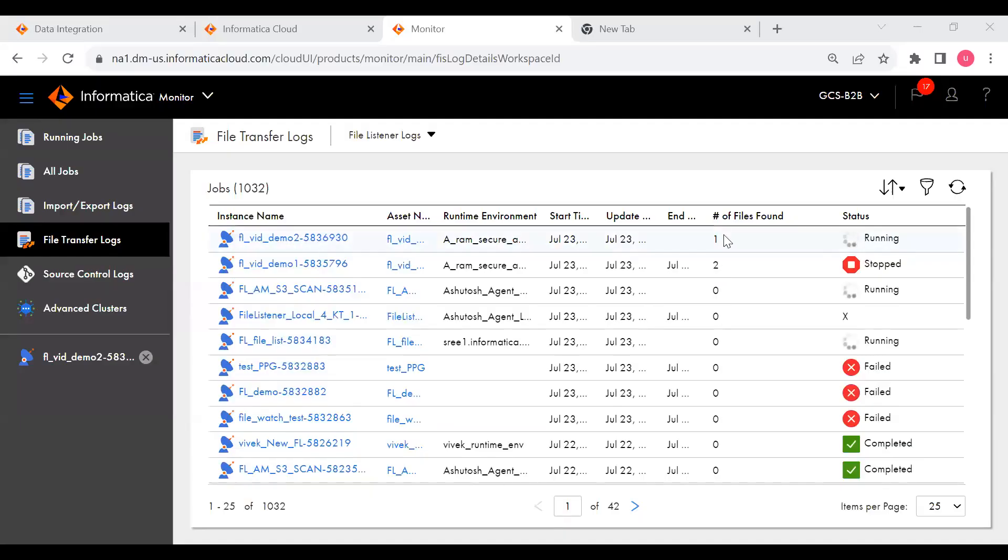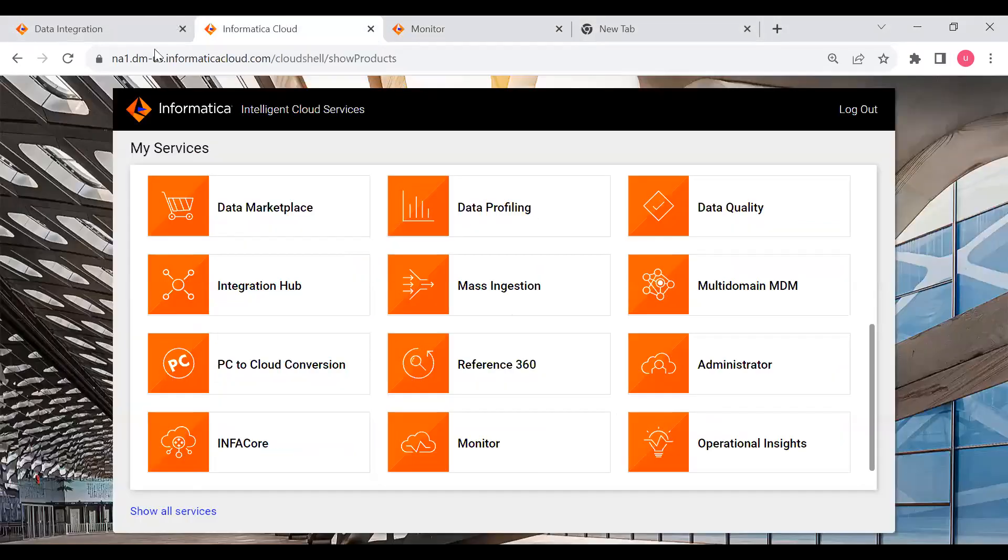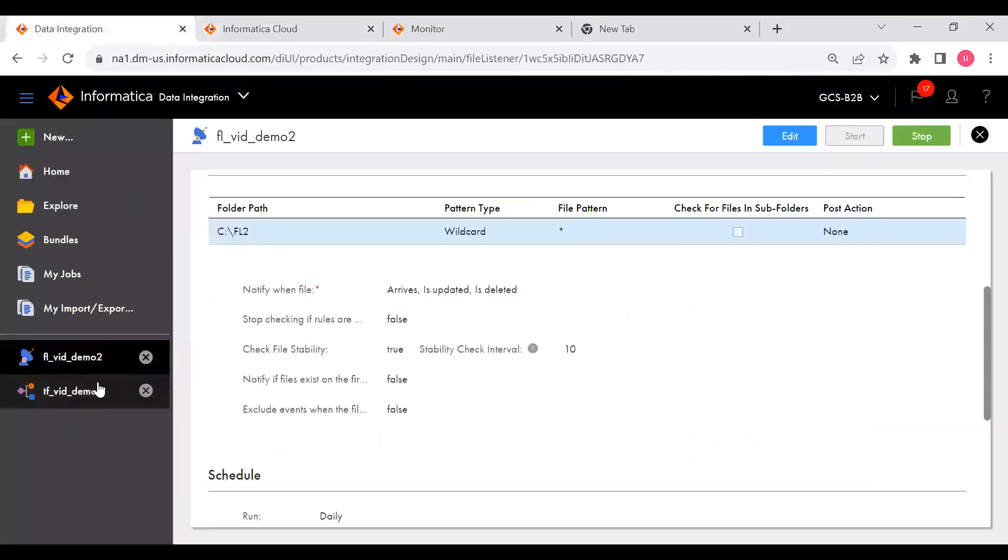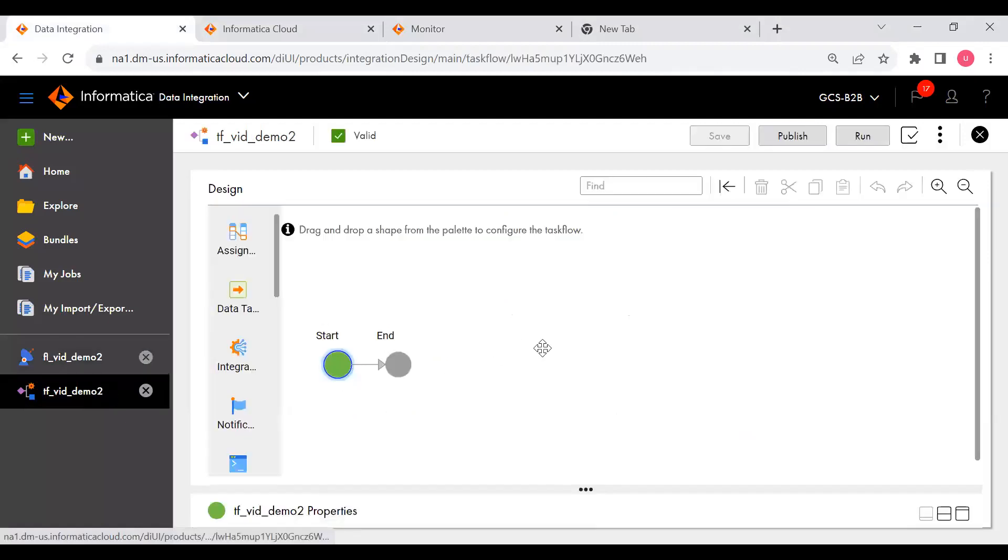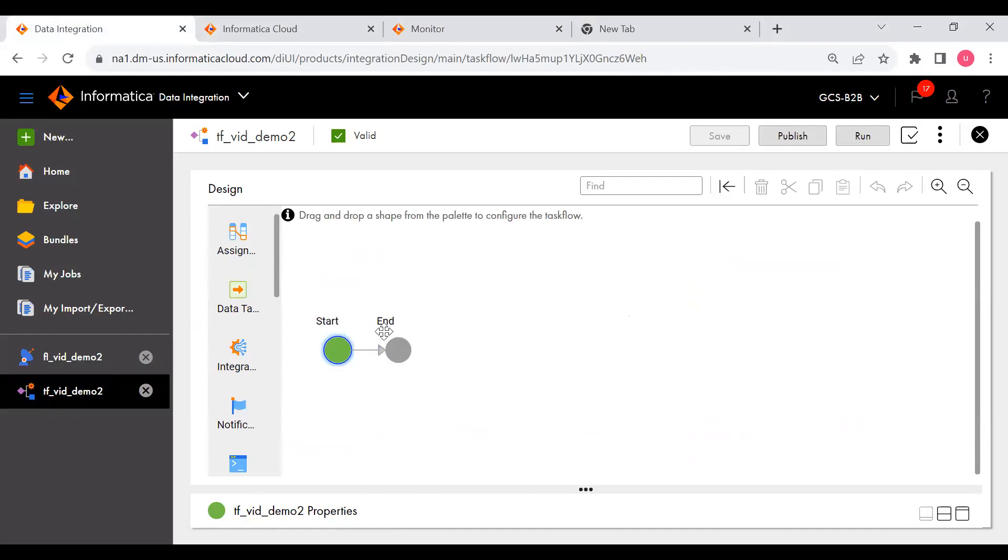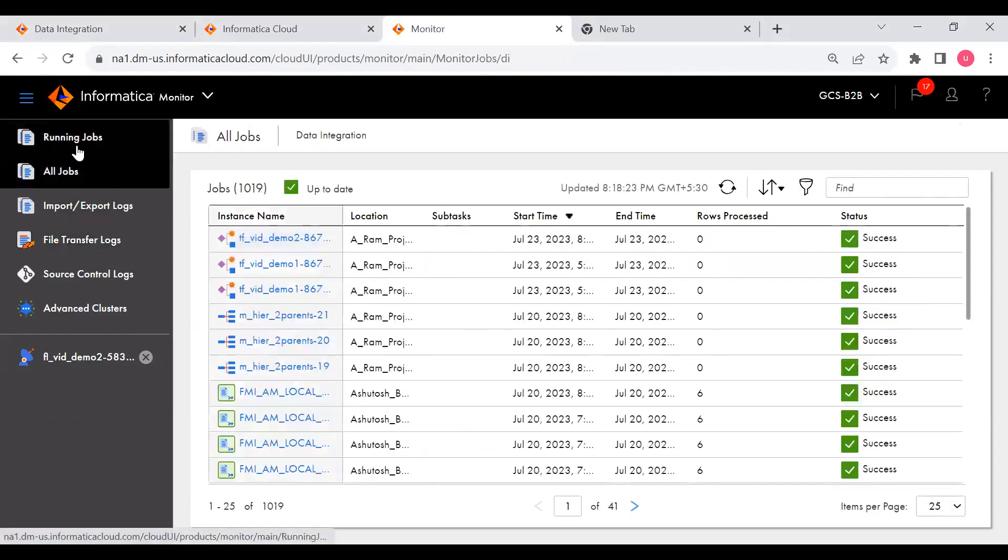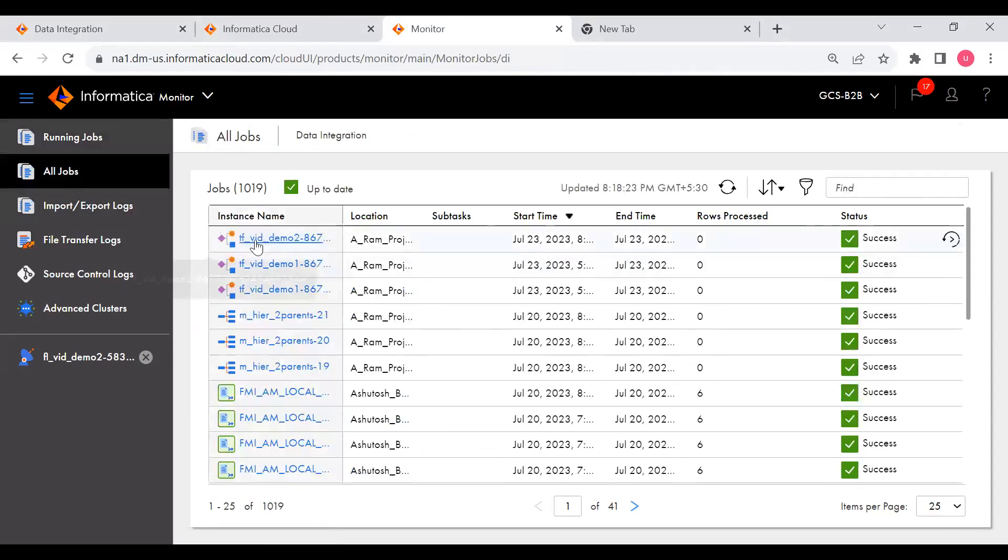File listener has started, it picked up one file. Now what is the event that we kept in task flow? In task flow you see we kept the task flow at the beginning, that means if any file event happens then I need to trigger the task. Here it is empty task flow but still it should trigger.